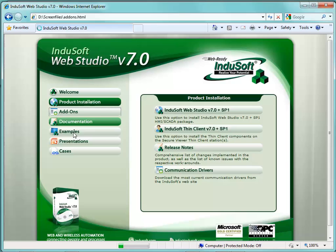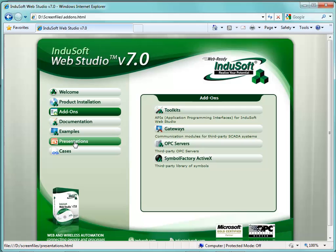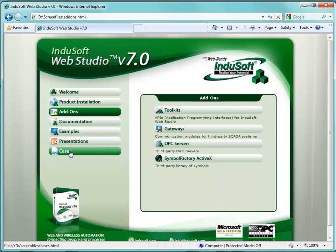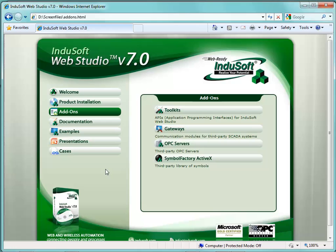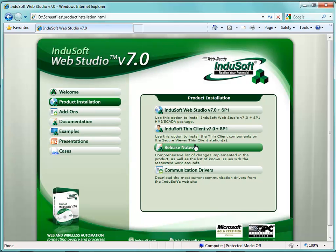There's also the ability to get to add-ons, the documentation, examples, and presentations. I encourage you to take a look at some of the presentations that we have. We typically put out introduction to IWS as well as what is new. This gives you key insights to new information as well as case studies, OPC servers, simple factories, and extra things. I am not going to install from the DVD.